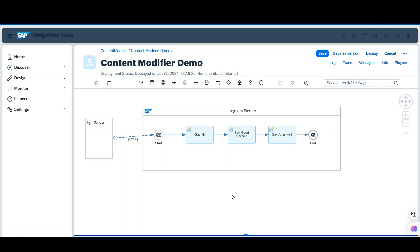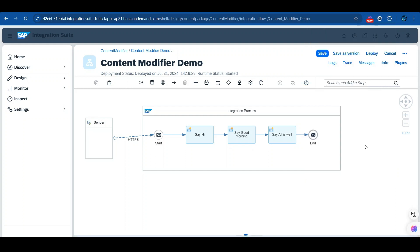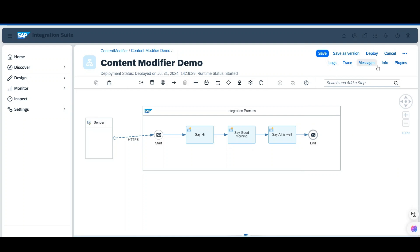Once you download the extension you can see it here. Once the extension is activated, you can see options like Logs, Threads, Messages, Info, and Plugins. These options in our Integration Suite are visible because of the CPI Helper extension.